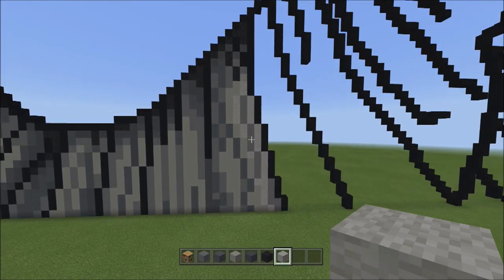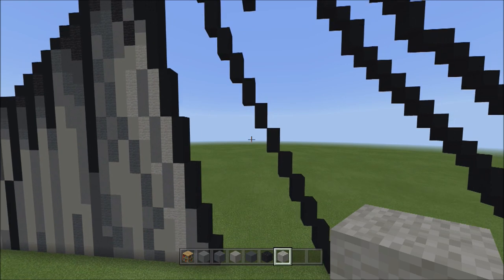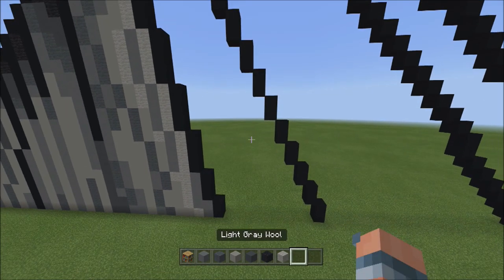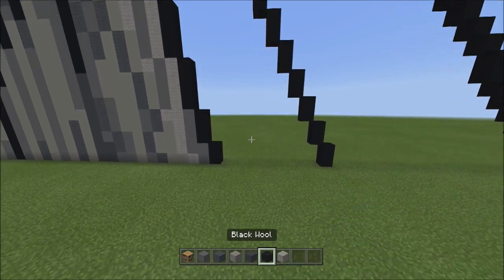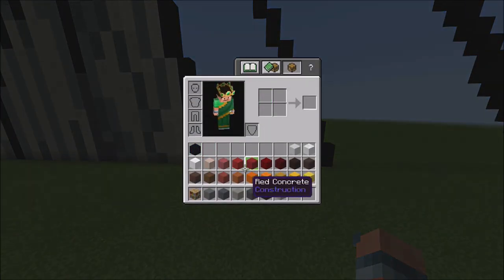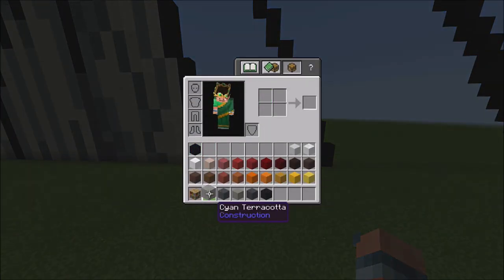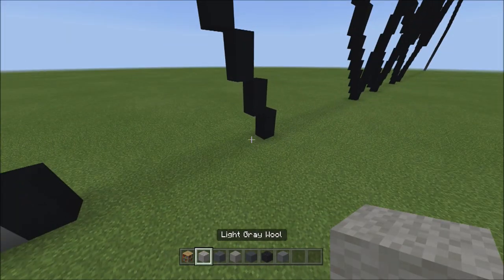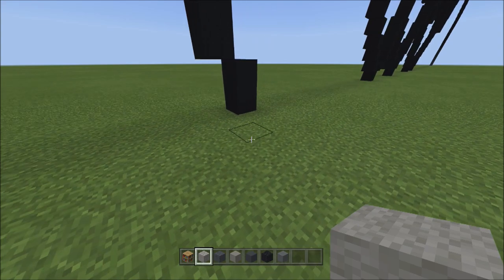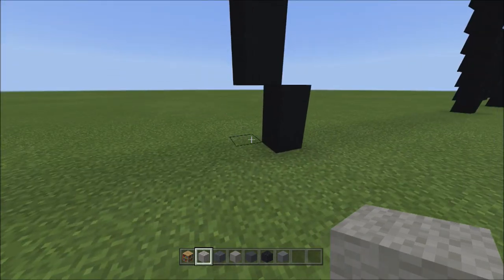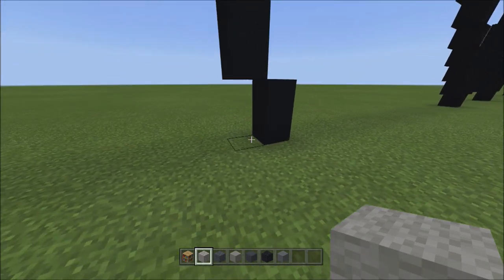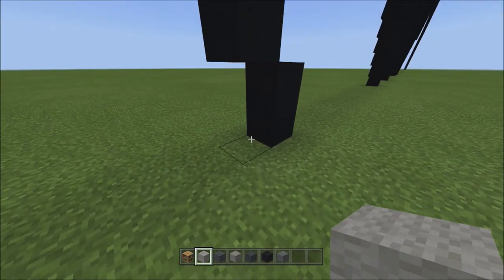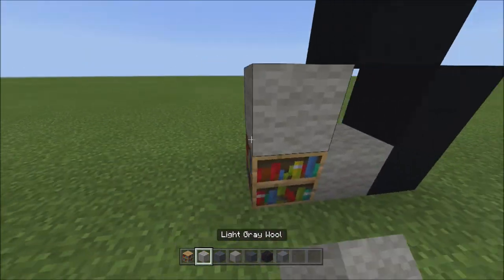Now move to the next empty space. This next part has a checkerboard pattern. We'll start with the light gray wall, starting at the bottom right corner of the empty space next to the black concrete. Place two blocks going diagonal up to the left — one and two. Then place one block going down to the left.